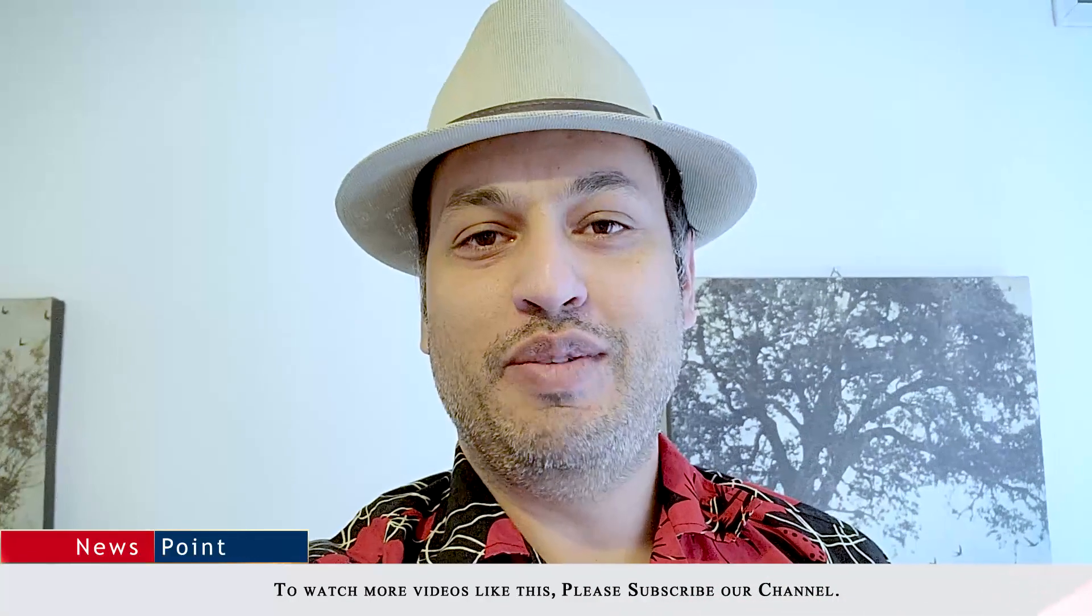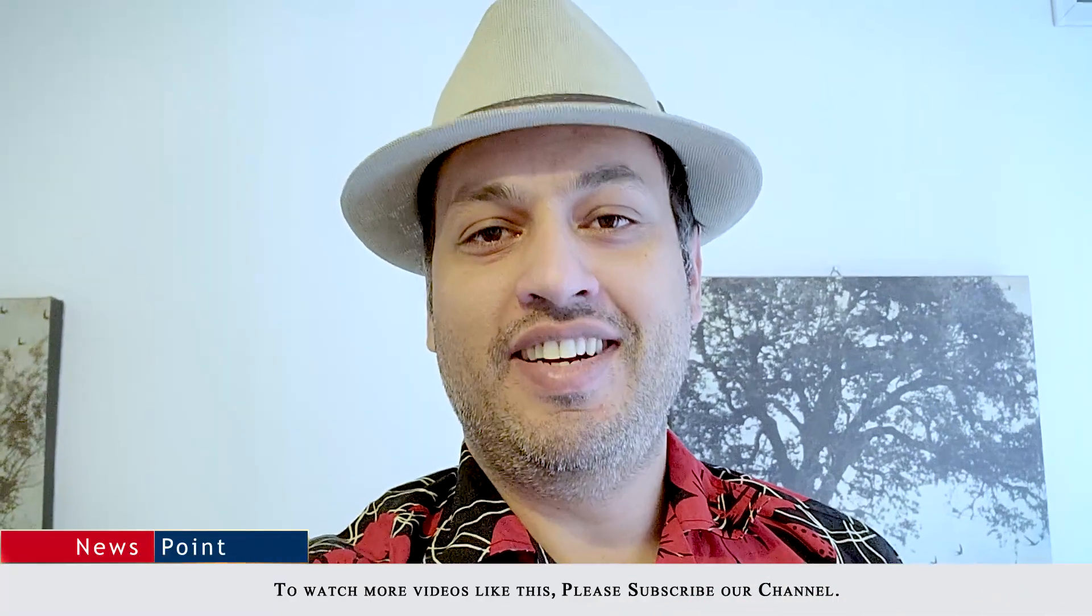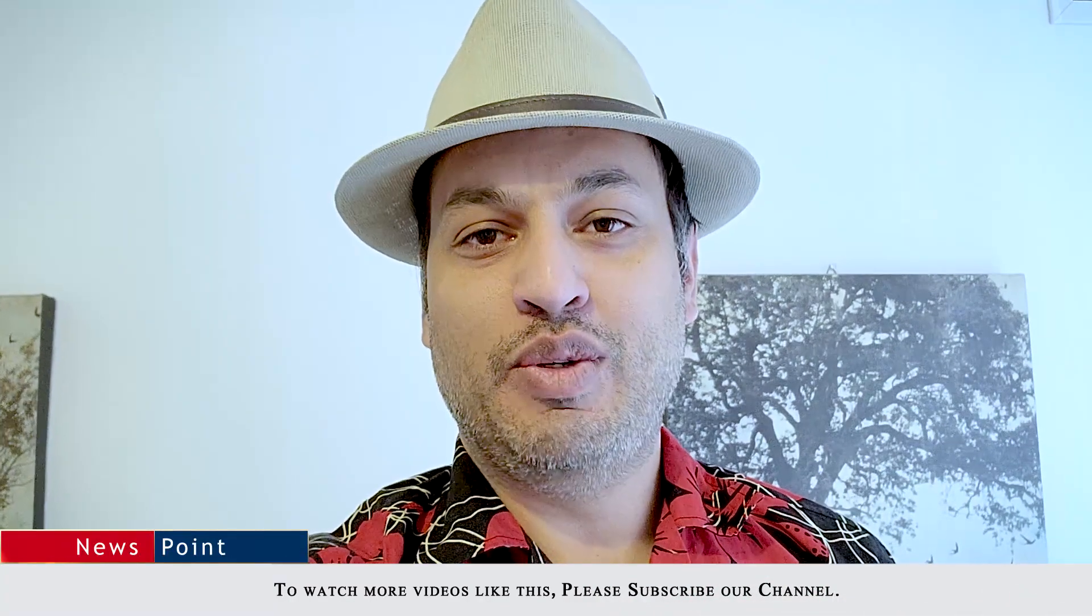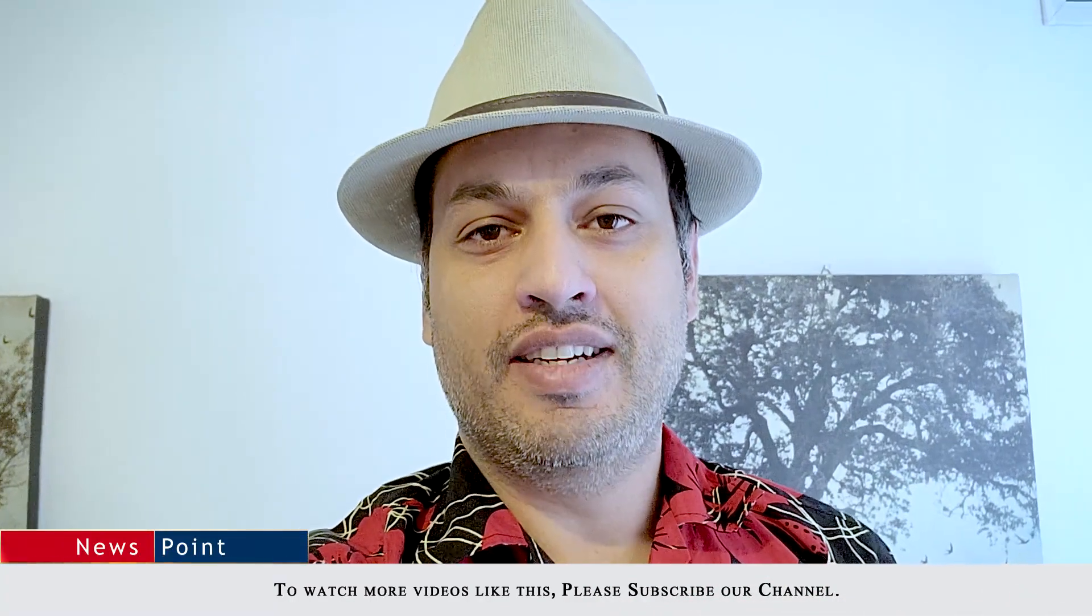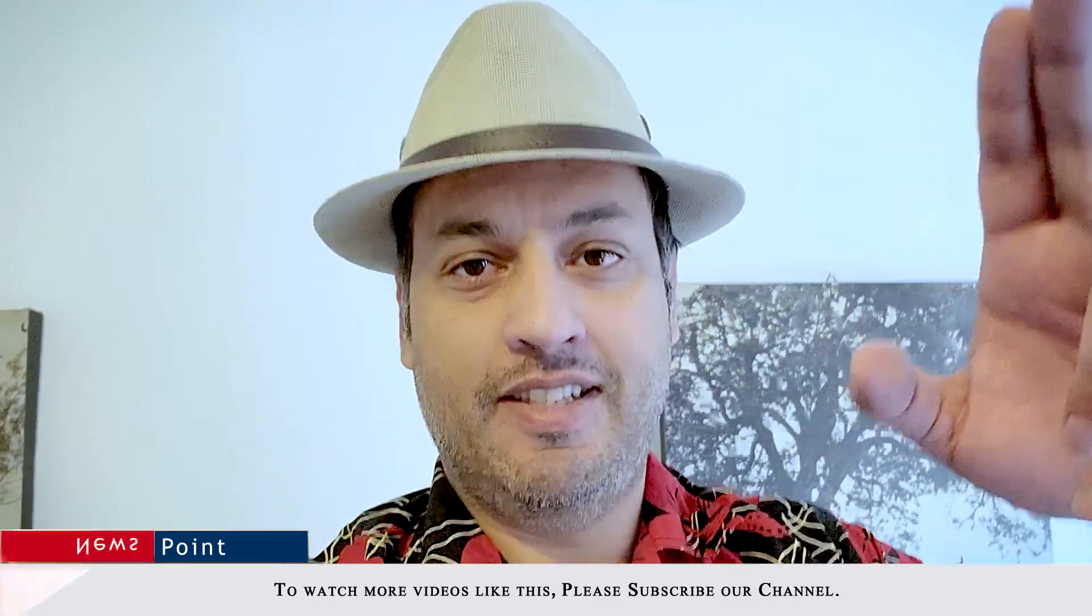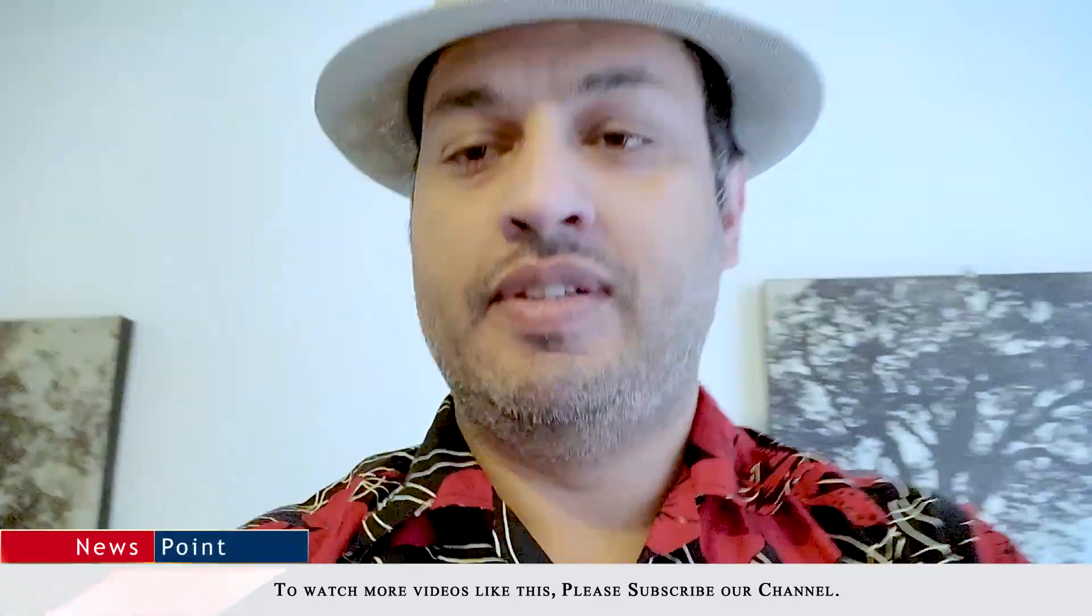If you like the video give it a thumbs up. Until next time this is your host Farhan Iqbal signing off. Assalamualaikum.